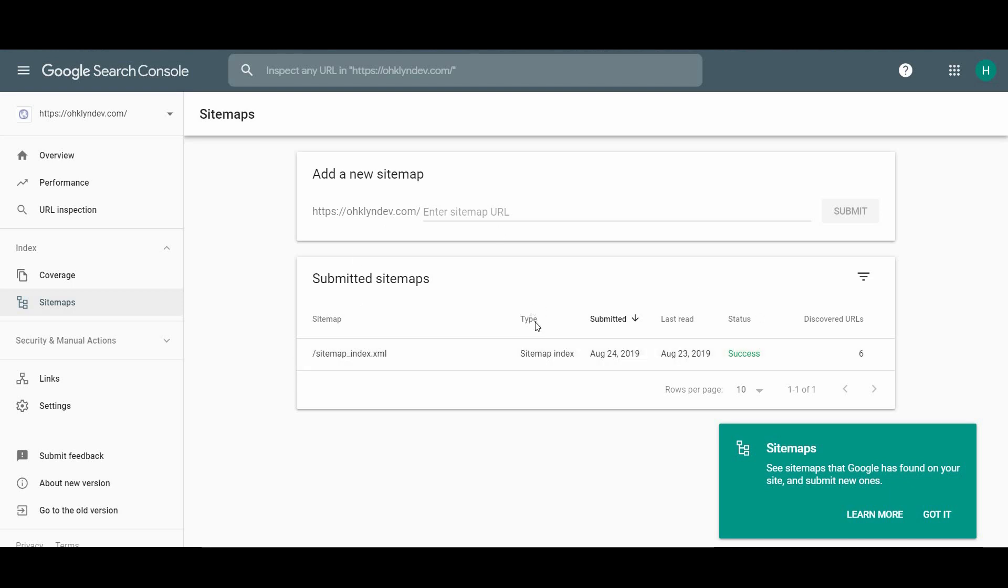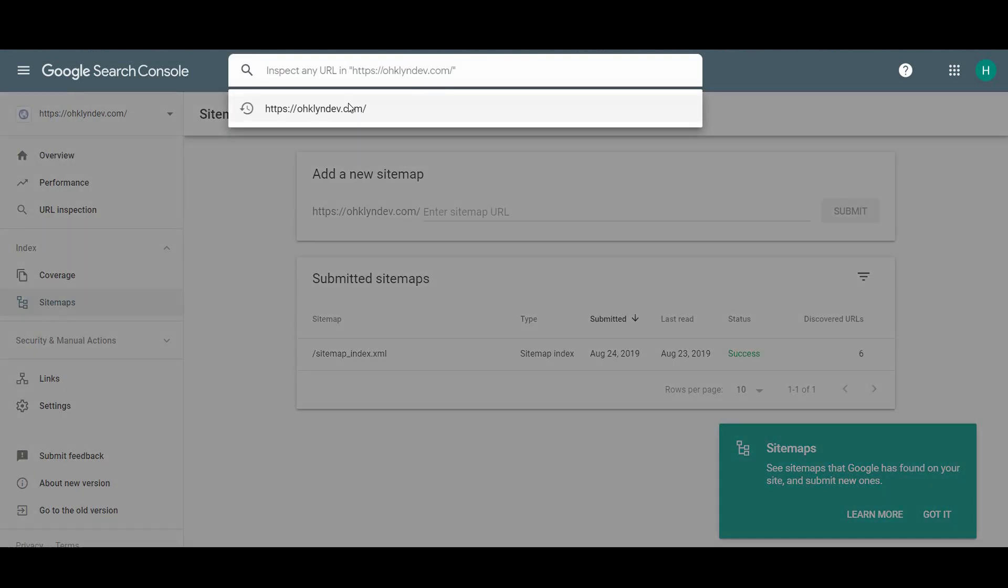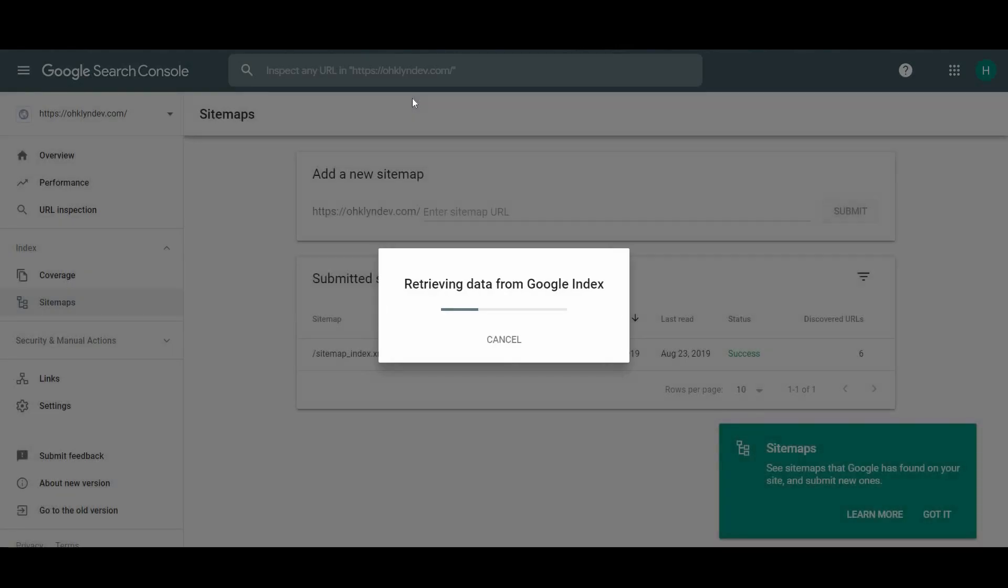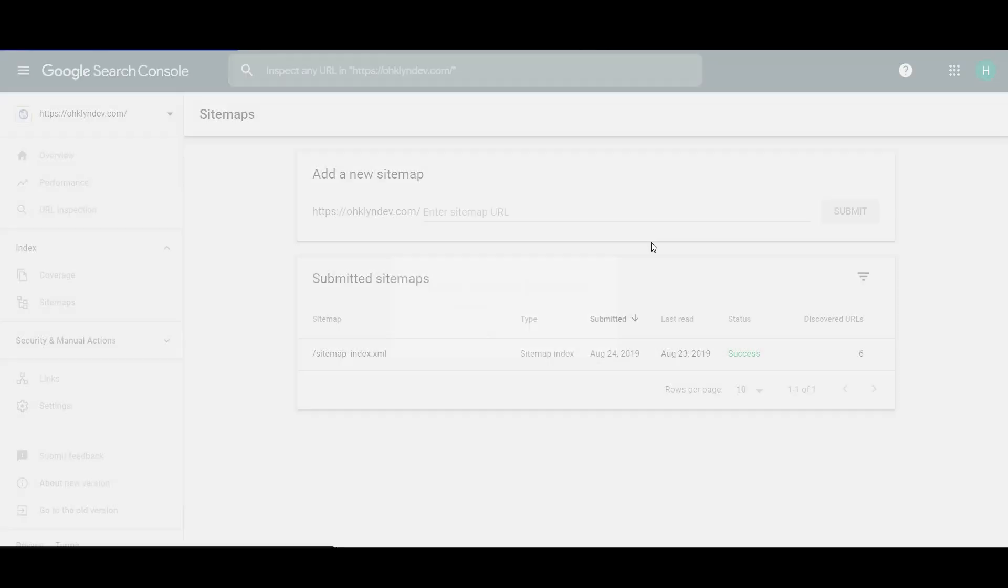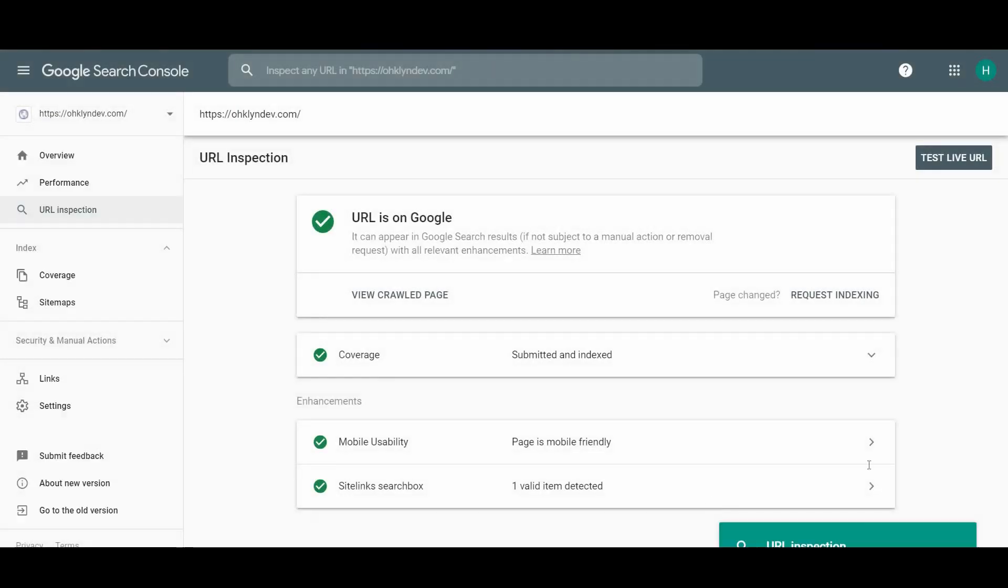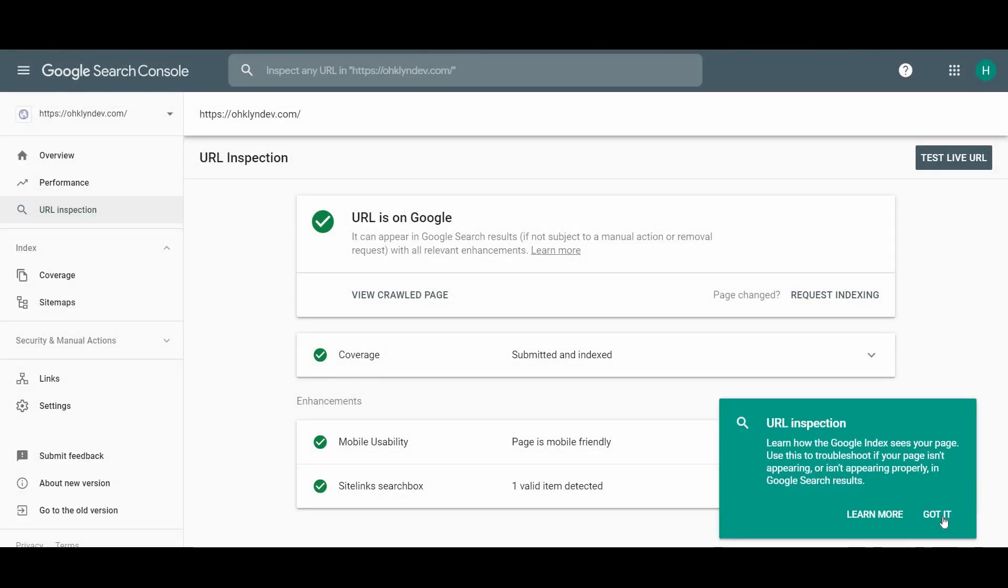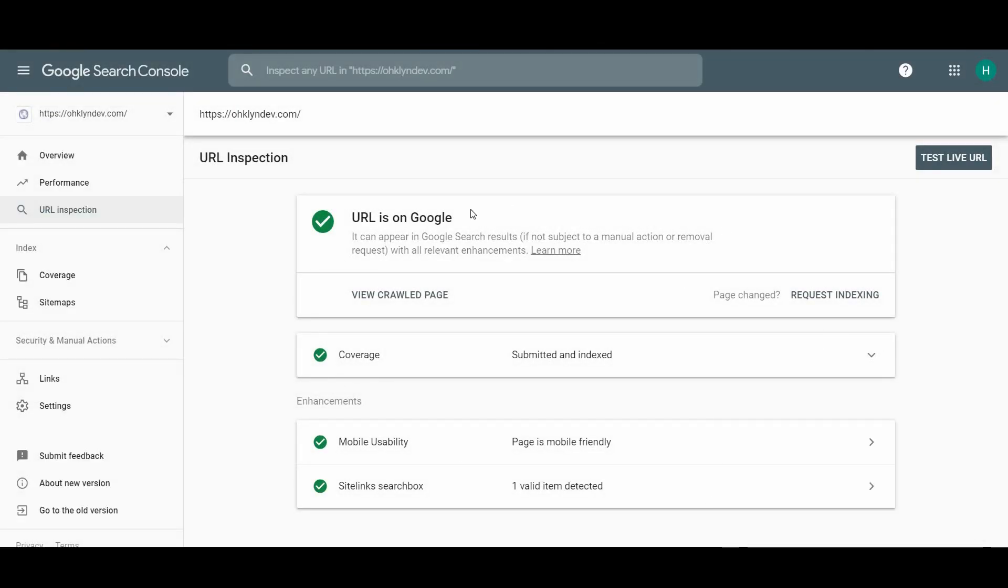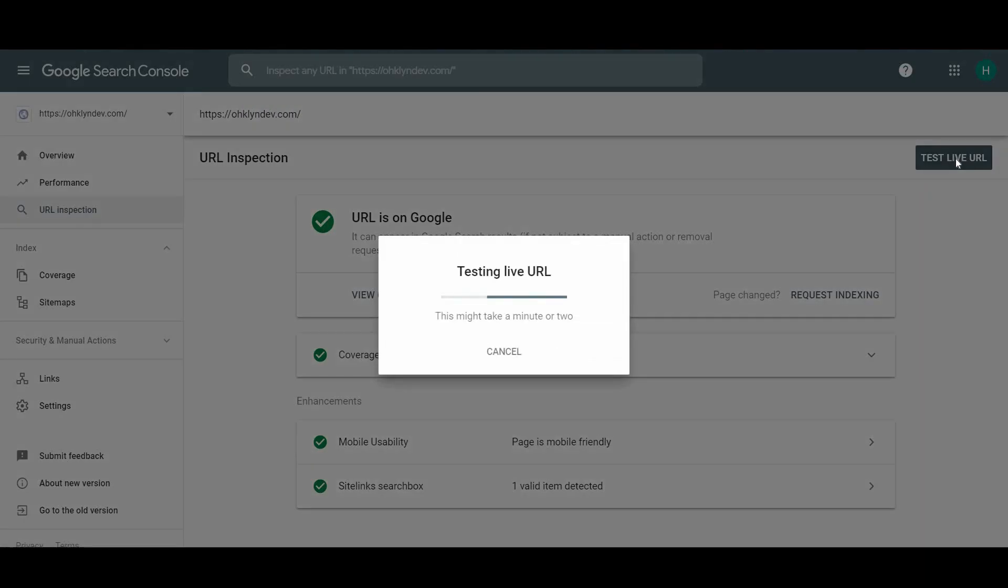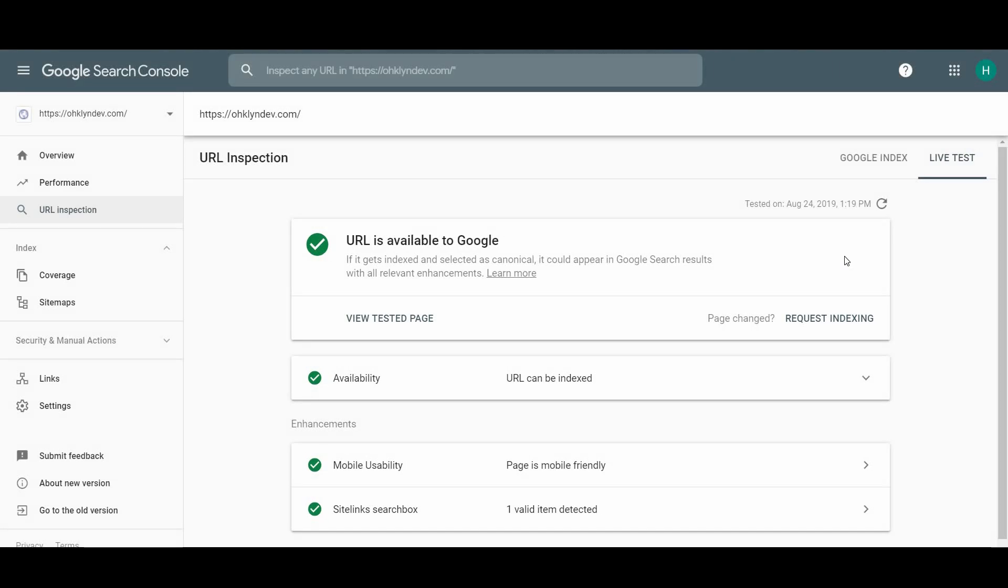To make sure everything is working by manually making Google crawl your site, just copy your domain URL in the URL inspection field here and search for it. If you see all of the following and have been successful, then you'll know that your website is now indexed by Google and can be found on Google Search. You can also run a live test to make sure it's currently available to the Google search engine. If you've made changes that affect the page URLs on your site, you can use this request indexing gear to have your site re-crawled.